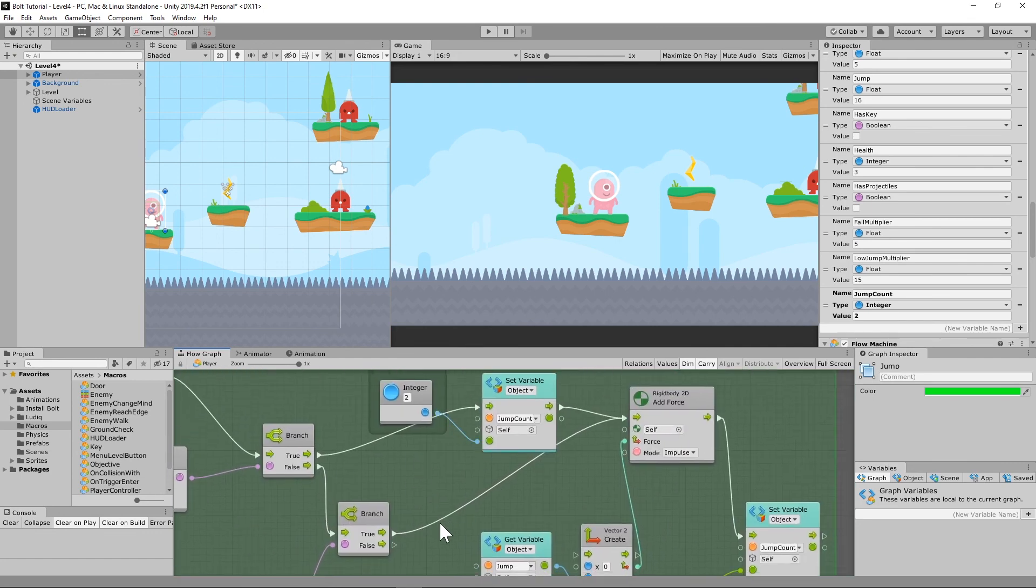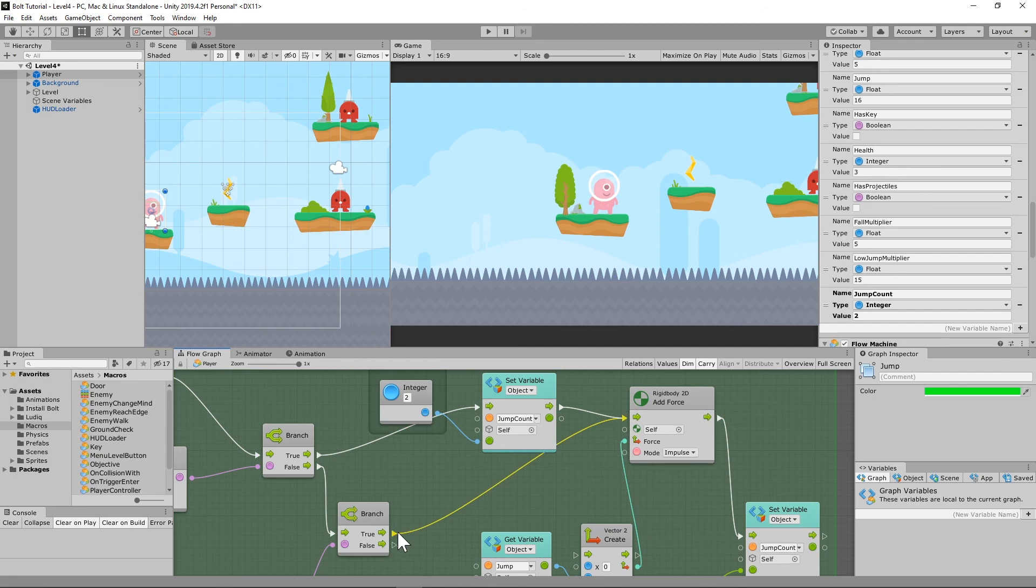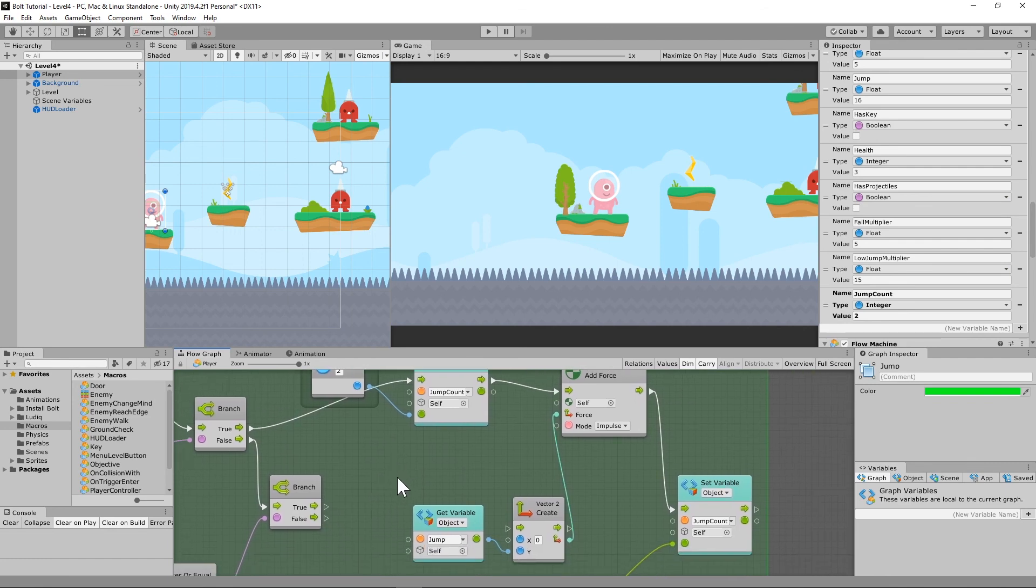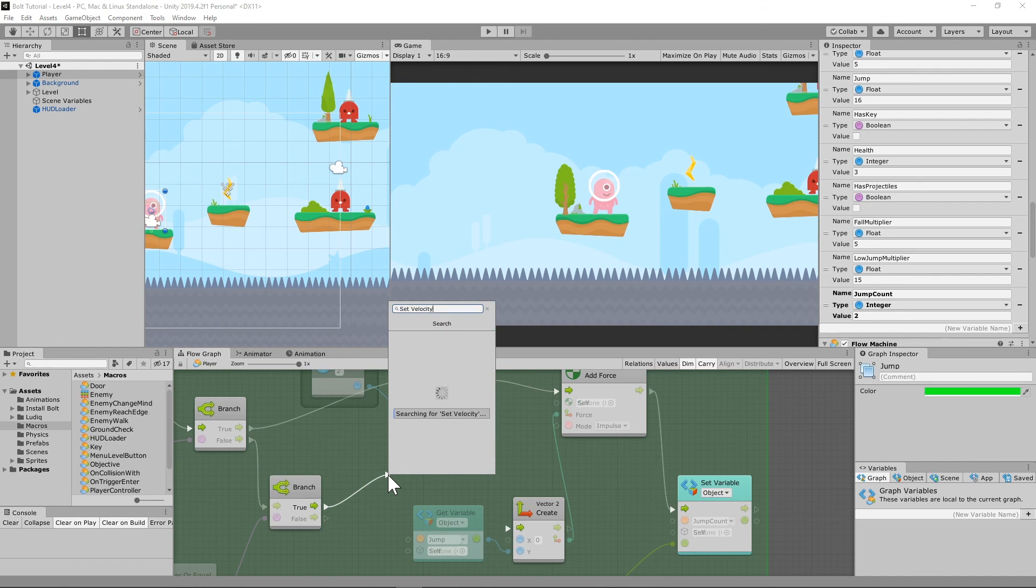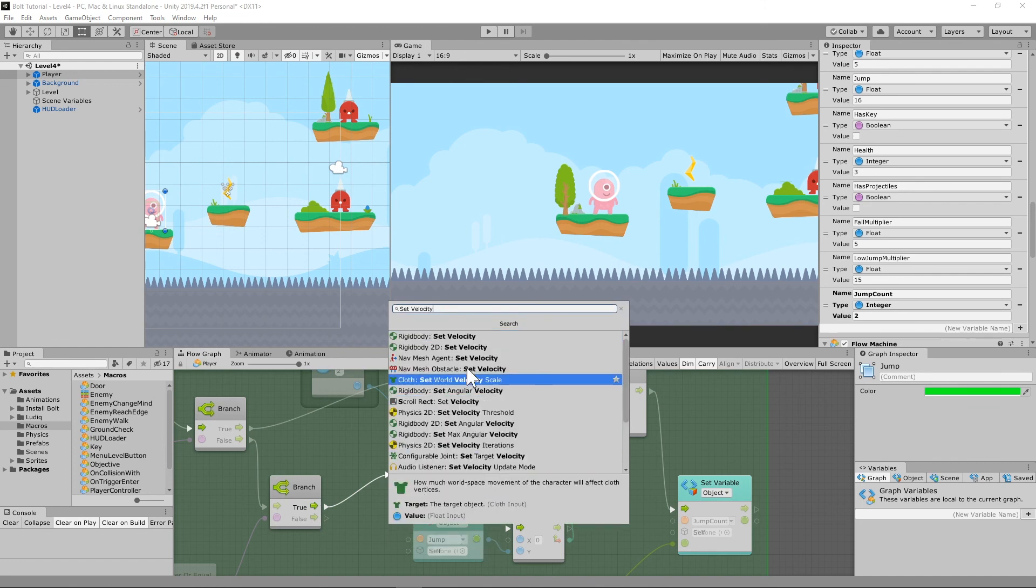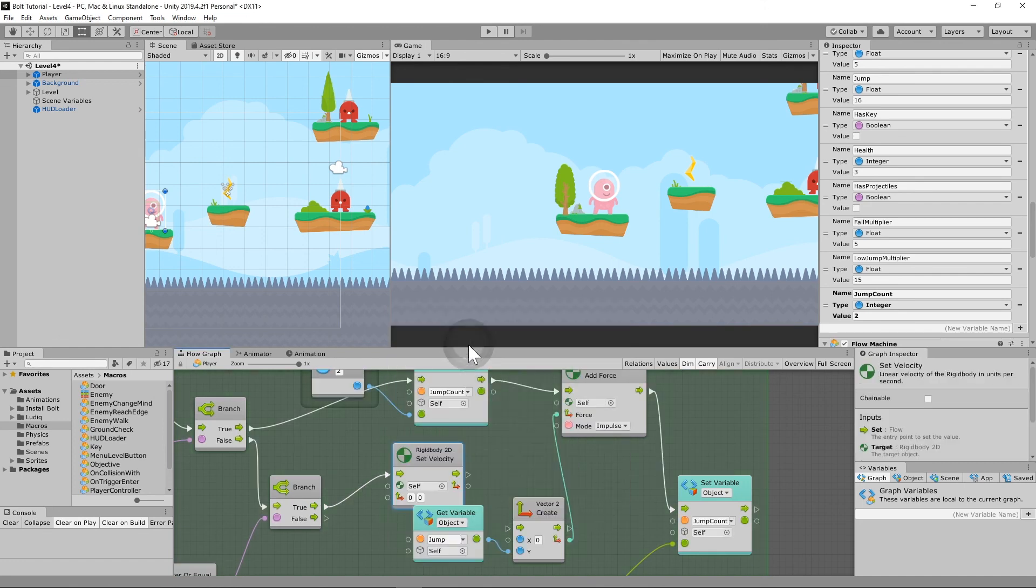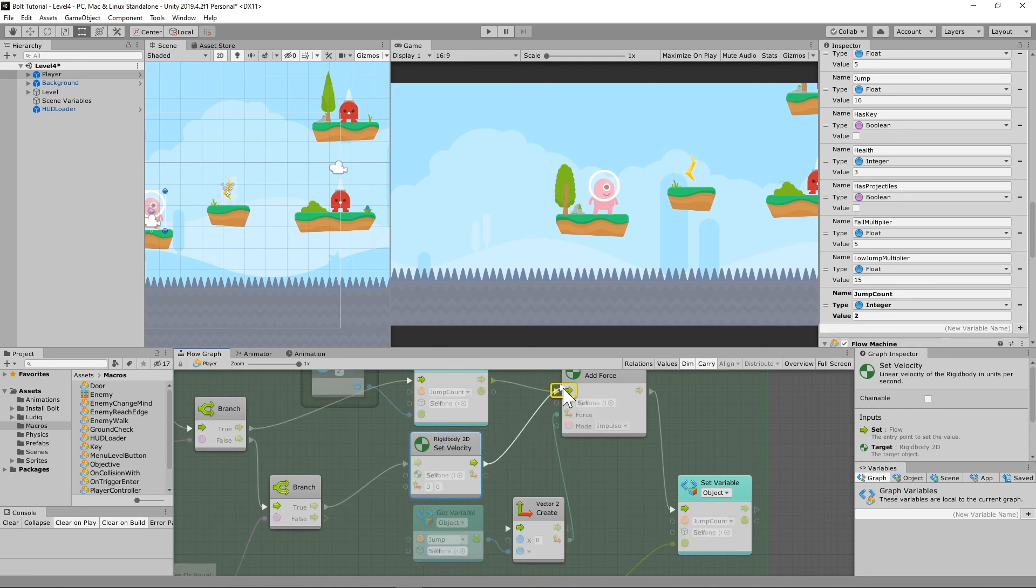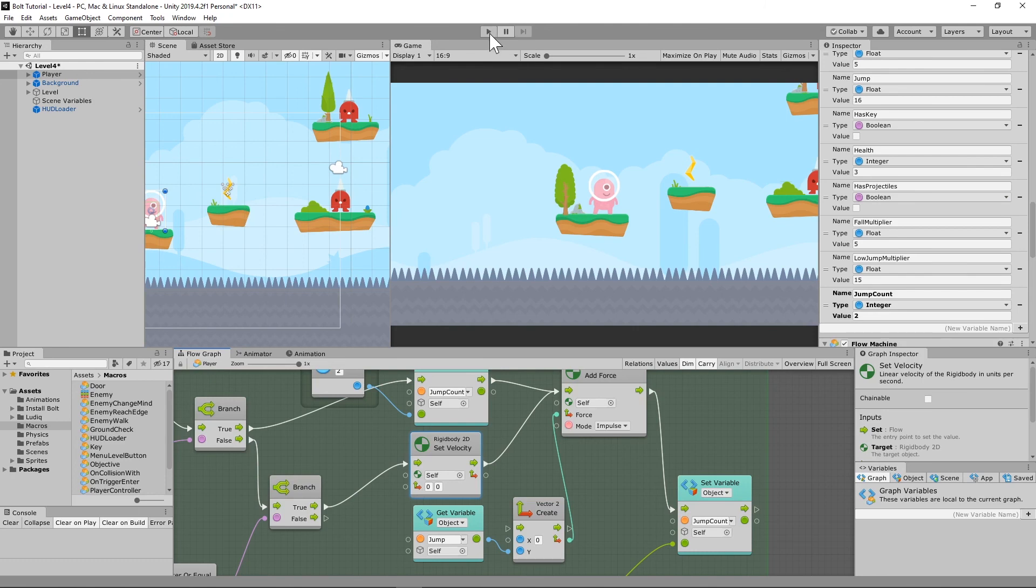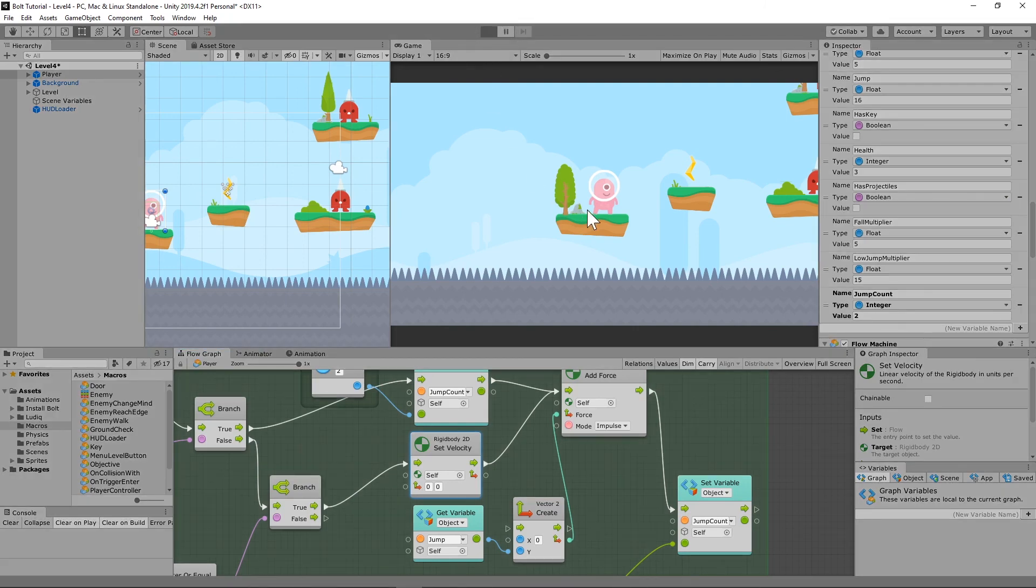The way that we're actually going to fix this is that when we jump and we have jumps left to jump with, we're going to want to reset the velocity on the Y back to zero. And the way that we're going to do that is by breaking this little branch here. And what that's going to do is we're going to need to set velocity 2D.